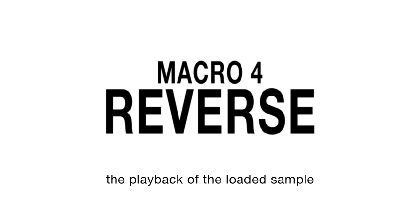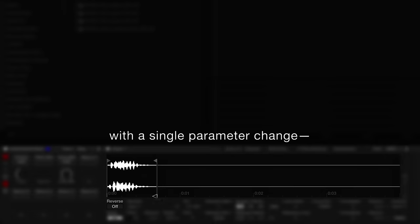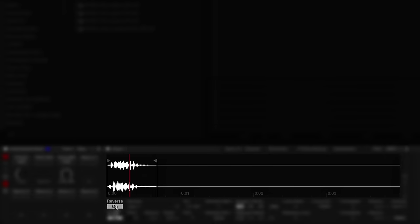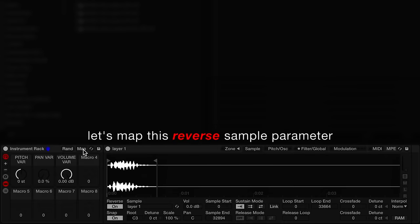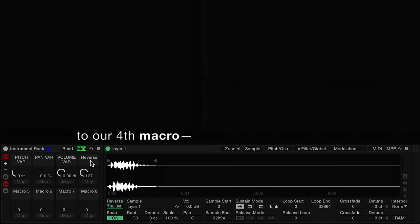One of the options sampler gives us over simpler is the ability to reverse the playback of the sample. Let's map this reverse sample parameter to our fourth macro.